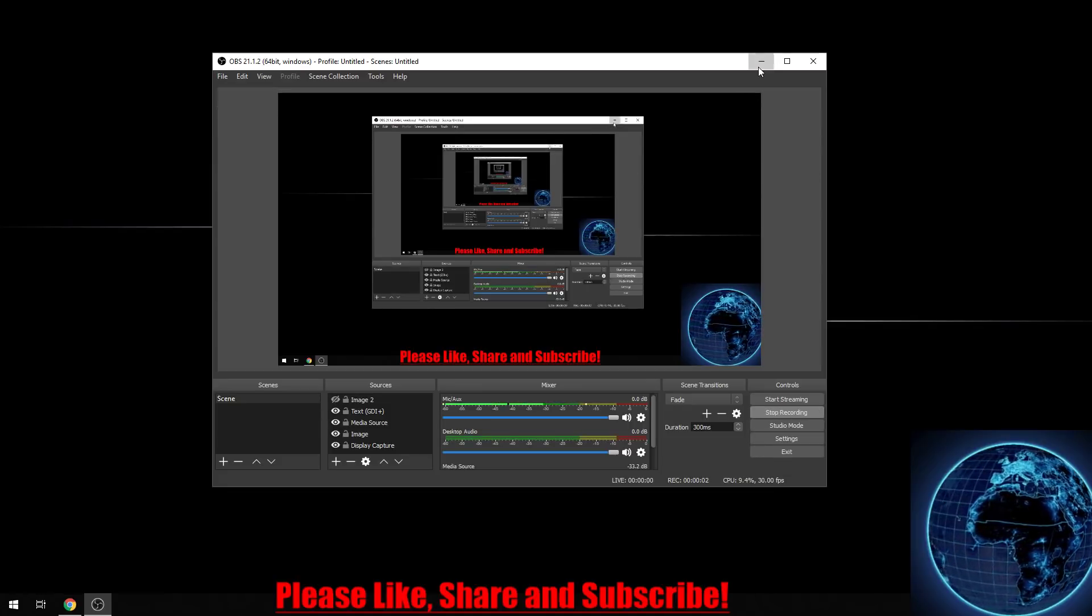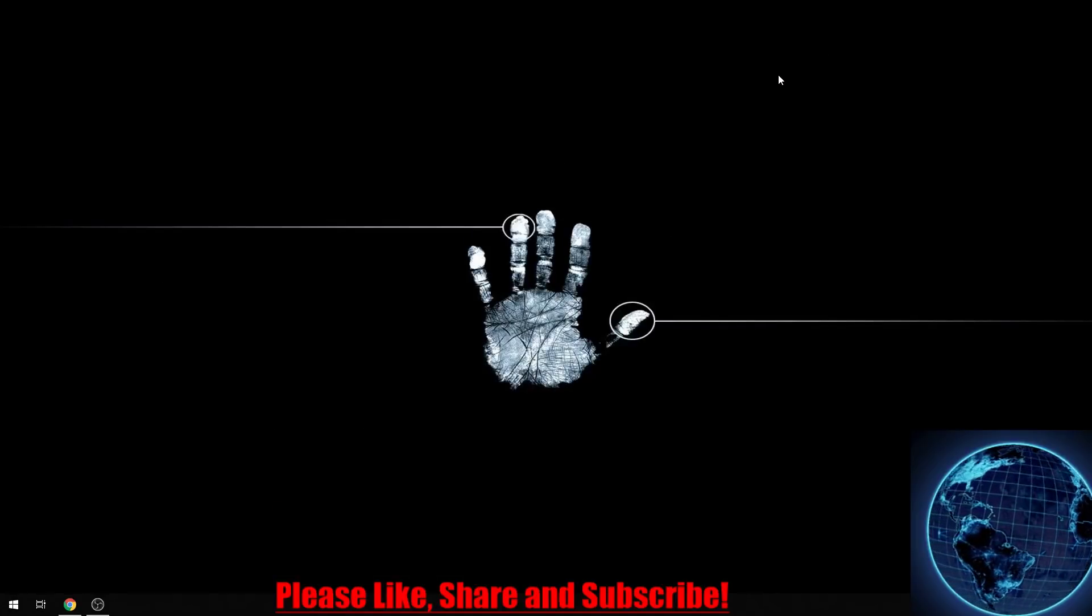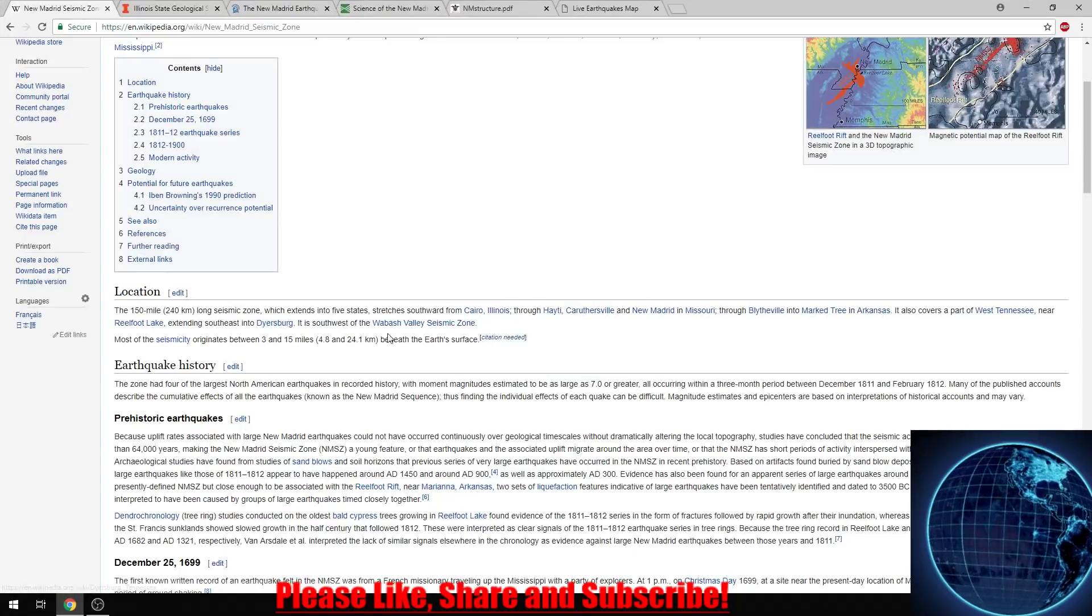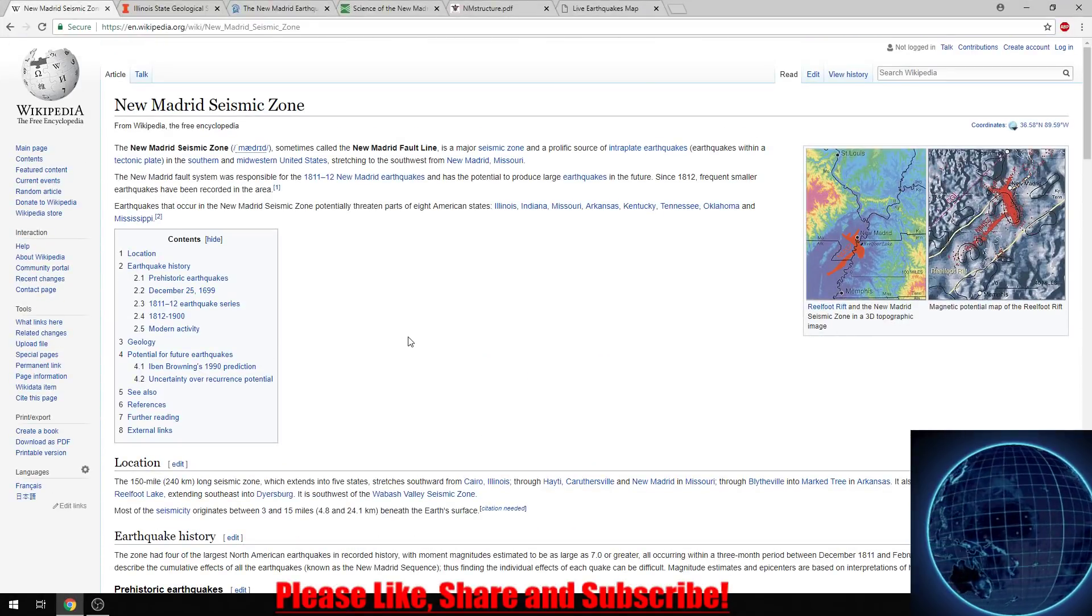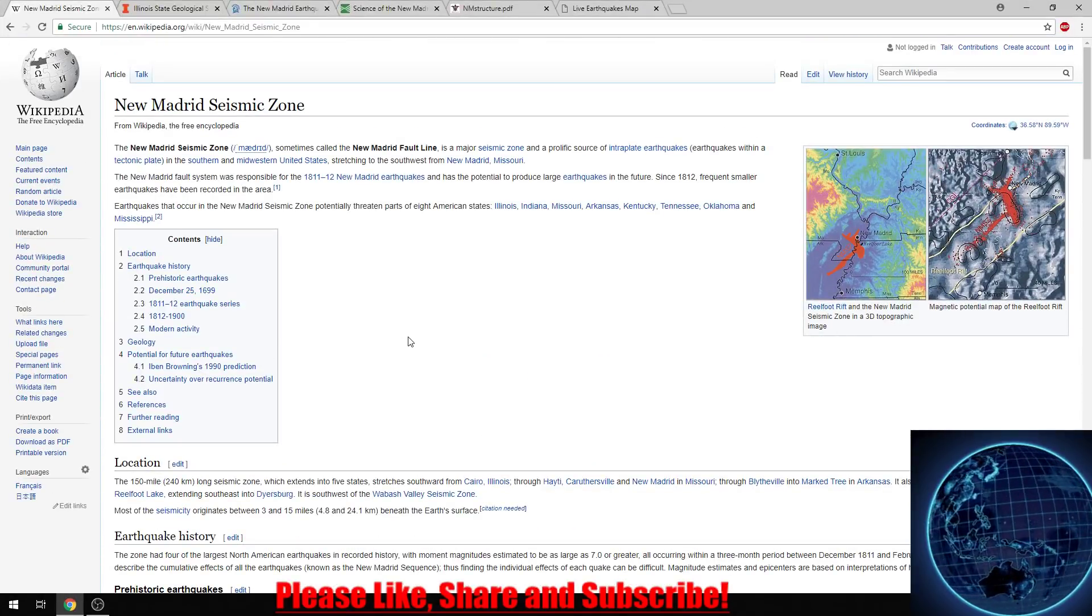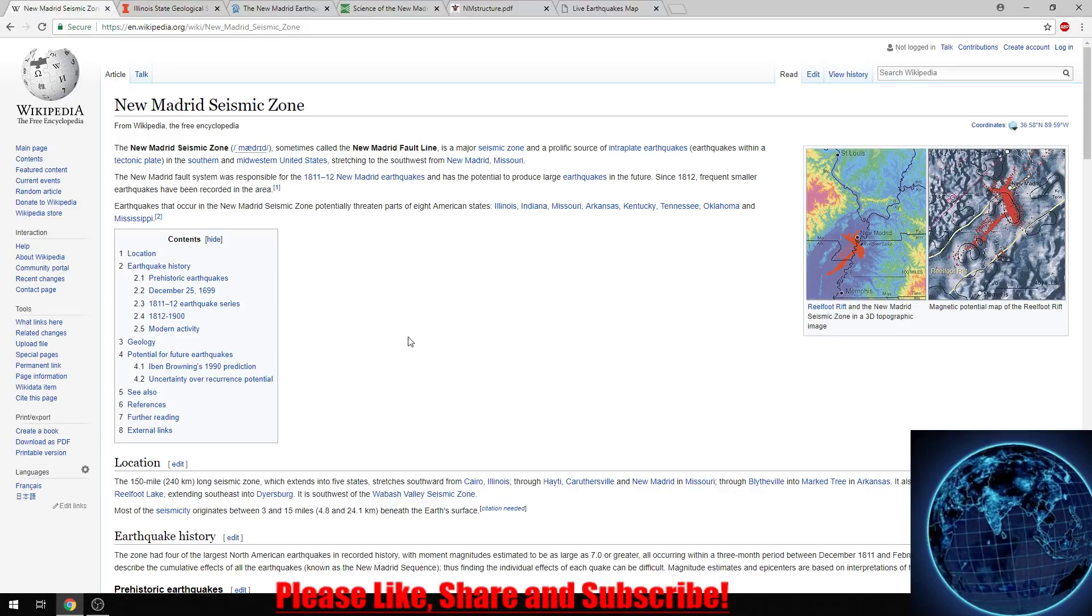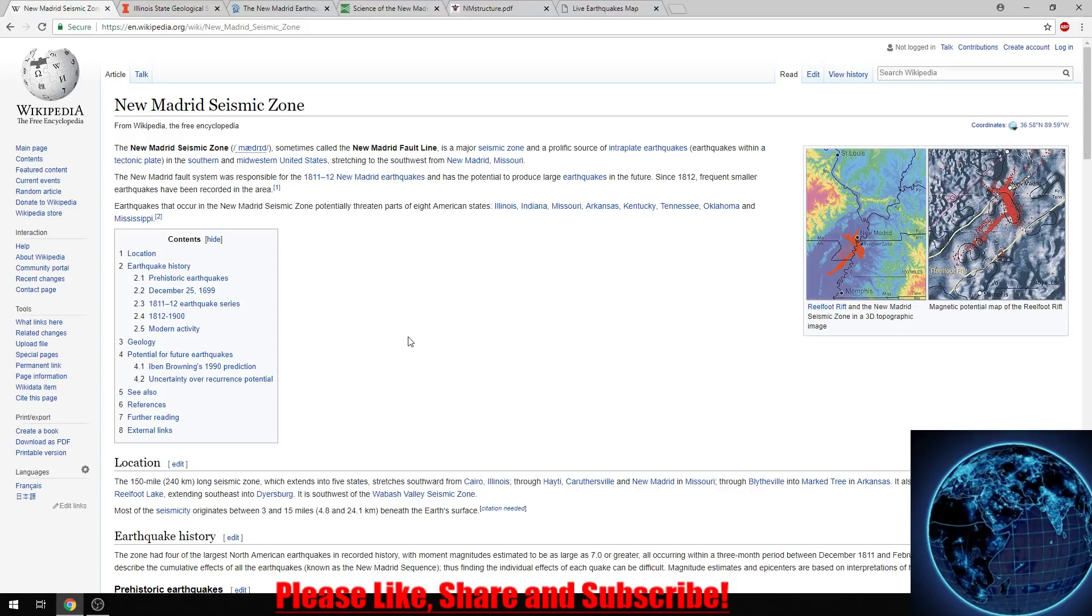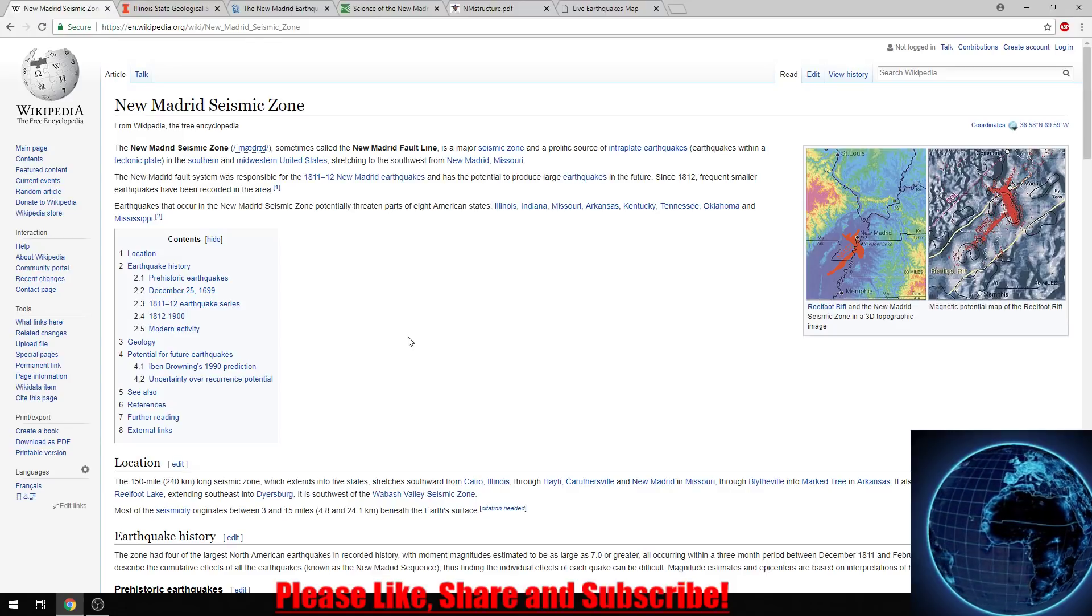How's it going everybody? It is June 25th, 2018. Today I'm going to give you some more information and hopefully teach you something about the New Madrid Seismic Zone, however you like to pronounce it.